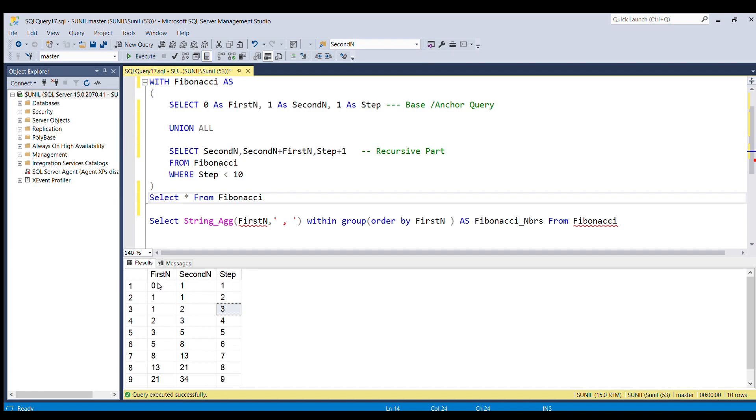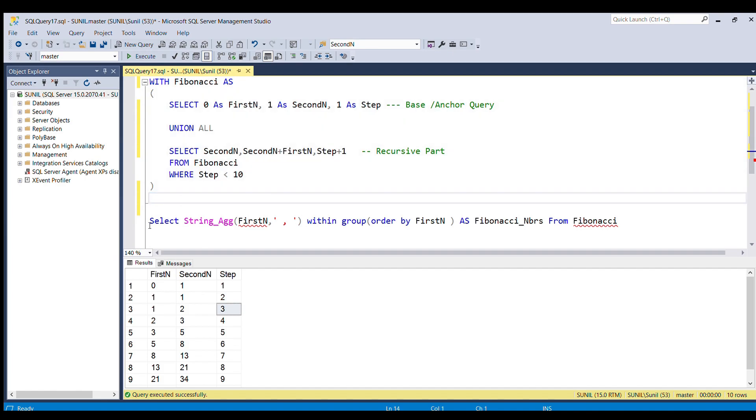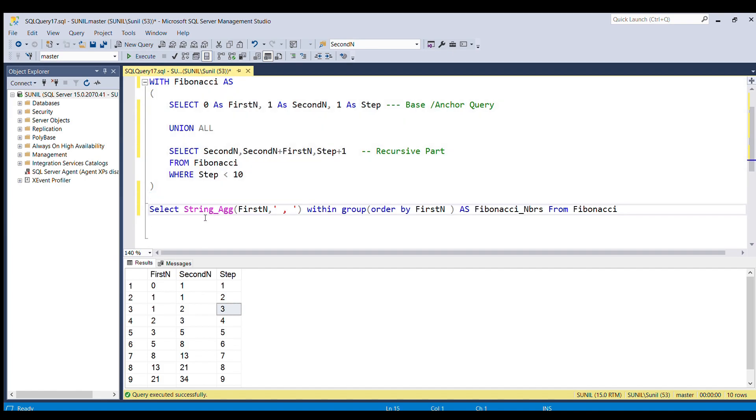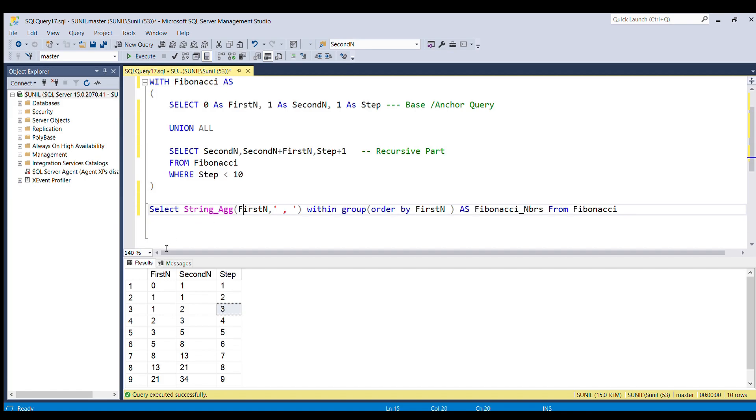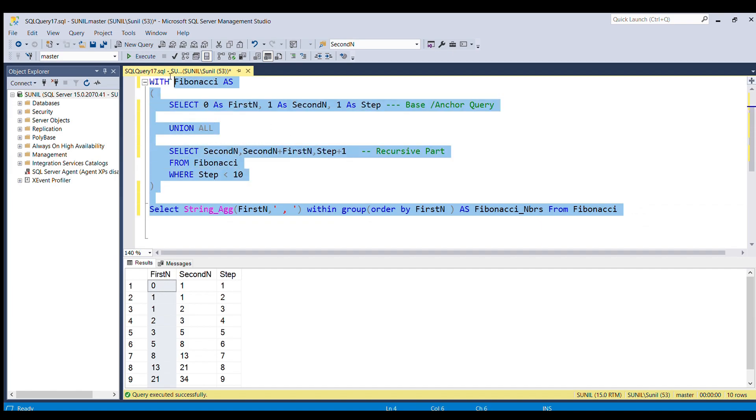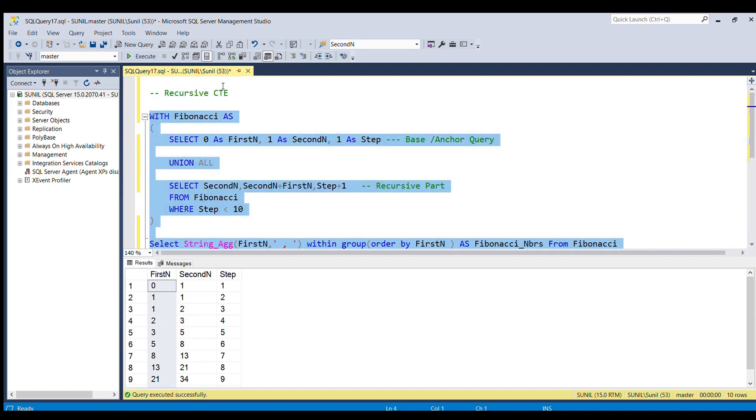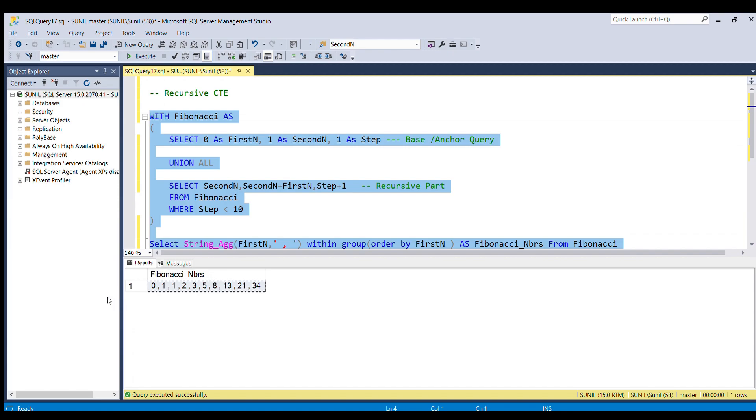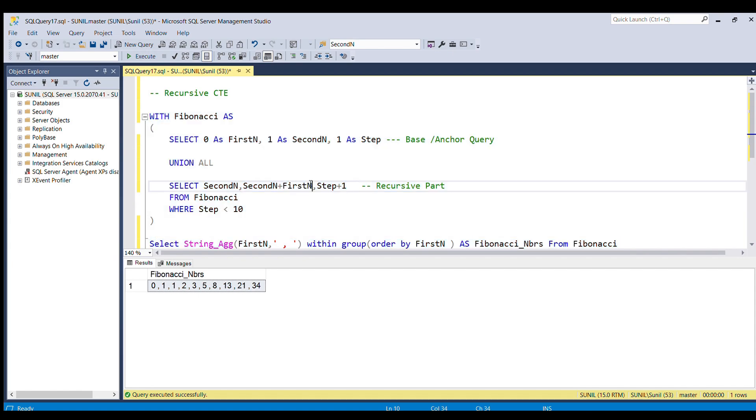Now what our output table says is that output should be in one row with comma-separated values. So what we can do is use STRING_AGG function and we will pass the column first number, and I am going to segregate by comma WITHIN GROUP ORDER BY first number AS Fibonacci_numbers FROM Fibonacci table. If I run this full piece of code, here you go: you got the Fibonacci numbers in one row by comma-separated values. This is how we can solve this Fibonacci series question in SQL Server.